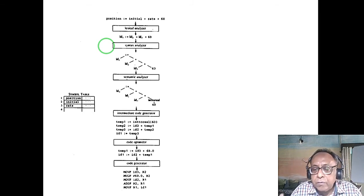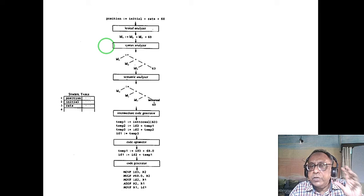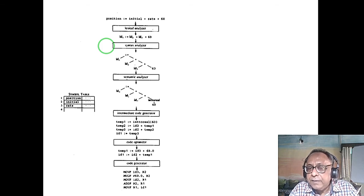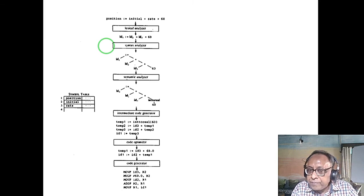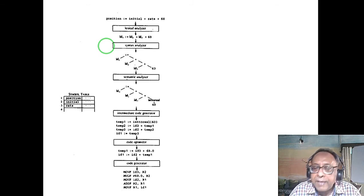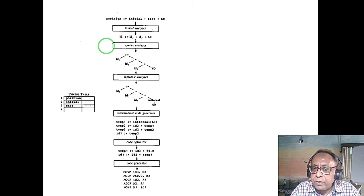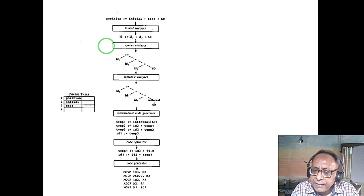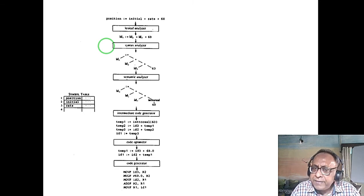Context-free grammar is used because it handles opening and closing braces essential for block-structured programming, and also handles if-then-else matching with the nearest 'then'. Regular language cannot do this. Context-free grammar paired with a deterministic pushdown automaton solves most problems, though not all — for example, the language wwr (palindromes) requires non-deterministic pushdown automata. Nearly 99% of all programming language constructs are context-free.